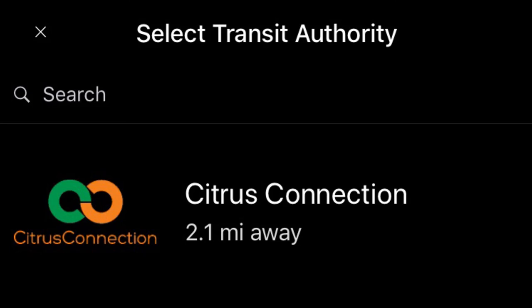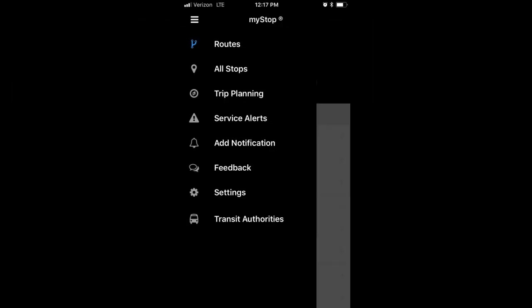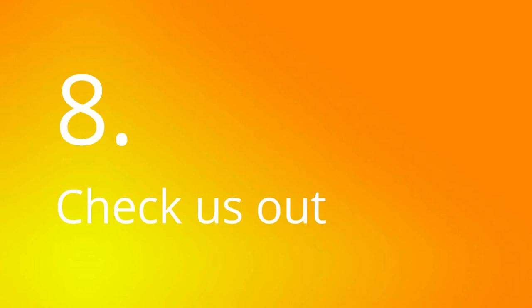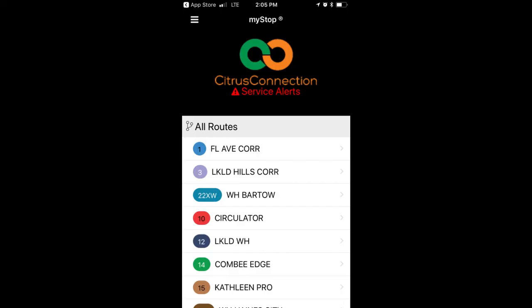Tap on Citrus Connection. Your smartphone will now be set up to show Citrus Connection routes and other information. You should now see a list of Citrus Connection routes as shown here.